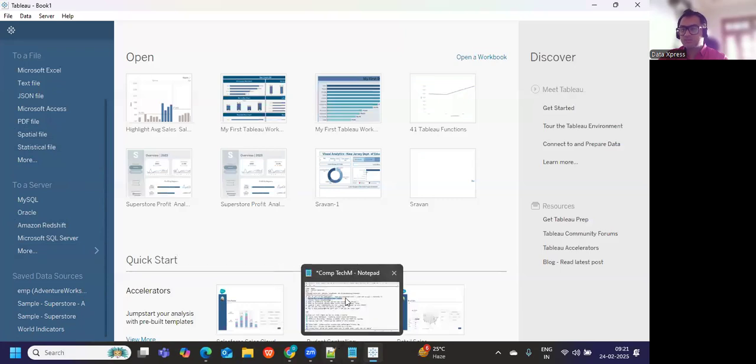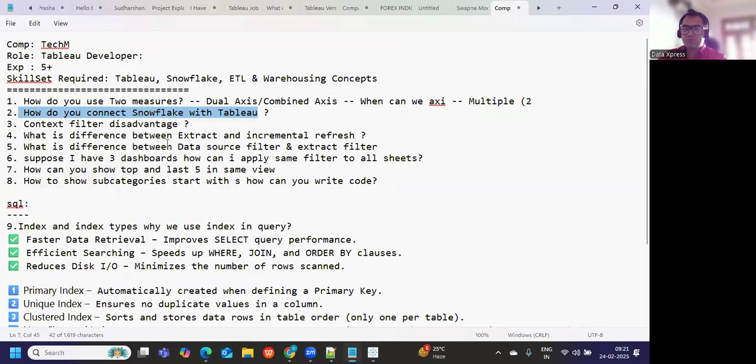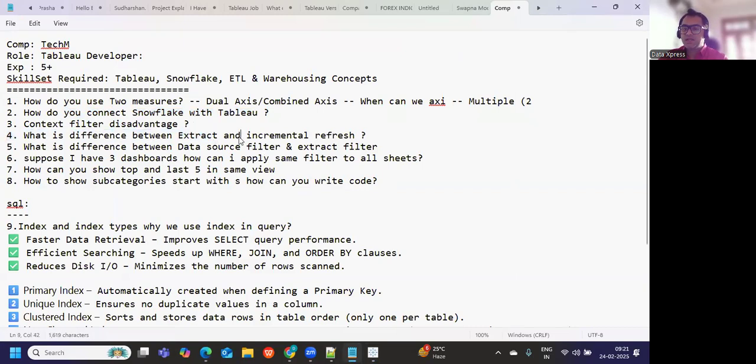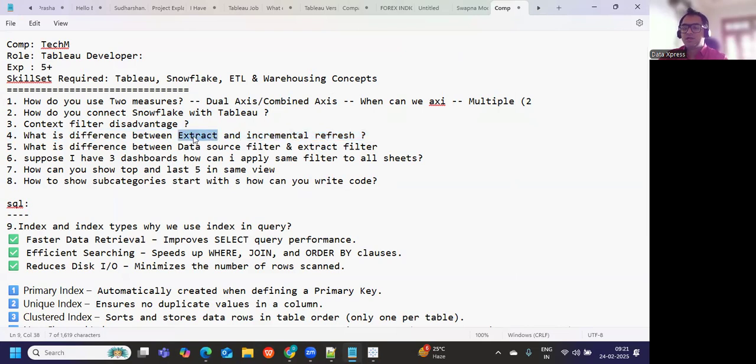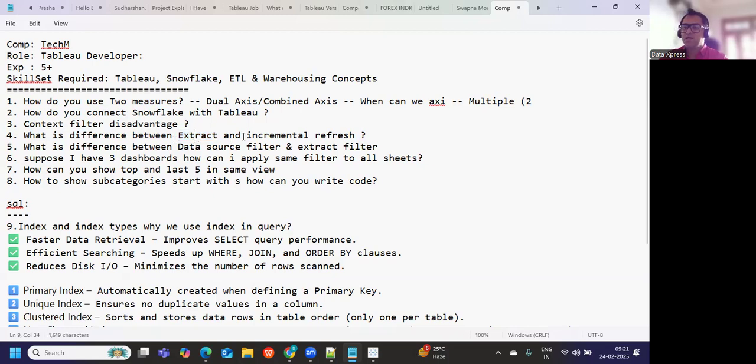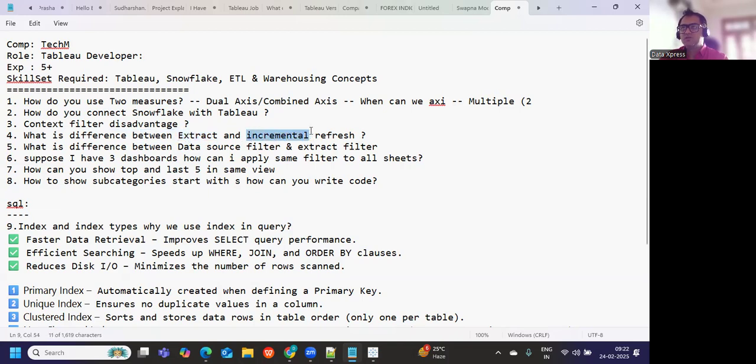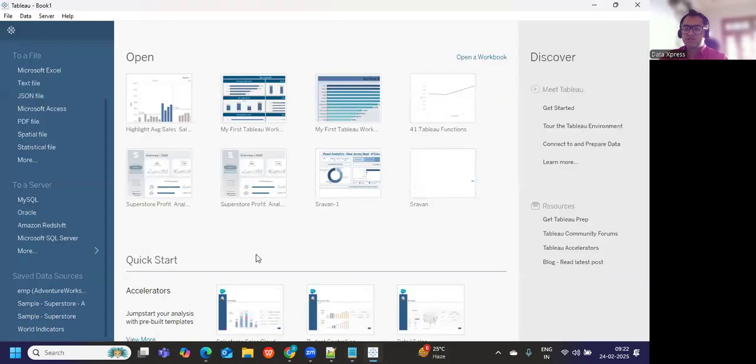Context filters disadvantages: too many context filters will decrease the performance of your dashboard, but one or two is okay. Difference between extract and incremental refresh: what is extract refresh? Generally, whenever we want to refresh our data source, we use the concept of extract refresh. In this, what happens is the entire data source that we have created or the entire extract that we have created will get recreated every time the job is getting refreshed.